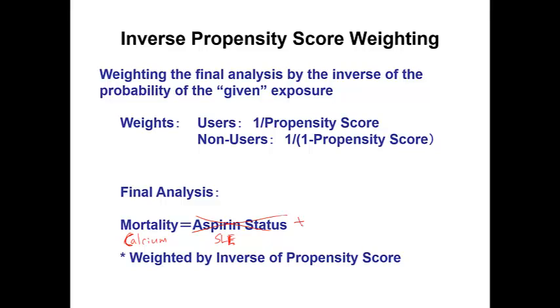And then we have many potential confounding variables: age, hypertension, smoking, and other factors.